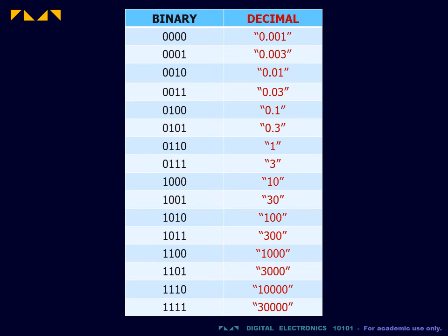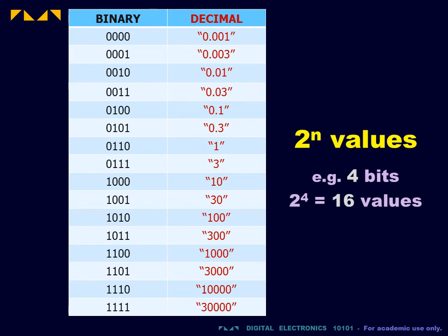Two further points about numeric coding. First, there are many possible numeric codes, including many that do not follow a counting sequence. Note, however, that the number of distinct values will always be constrained by the number of bits.